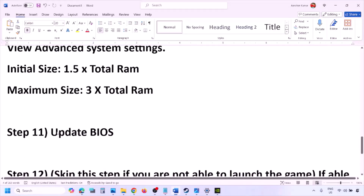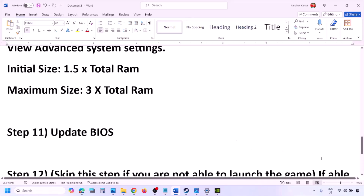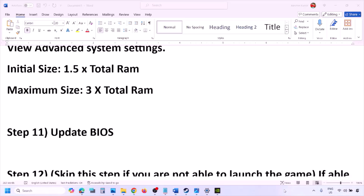The next step is to update the system BIOS. Go to your system manufacturer's website — Dell, Lenovo, etc. — select your model number, find the latest BIOS update in the software and downloads page, then download and install it. For laptops, make sure the battery is above 10% and the AC adapter is connected before updating. Do not unplug the power cable during the BIOS update. After the update, log into the computer and launch the game.